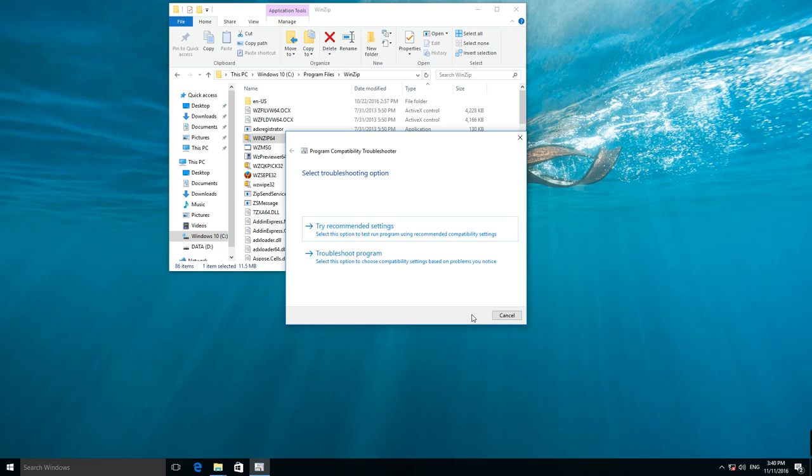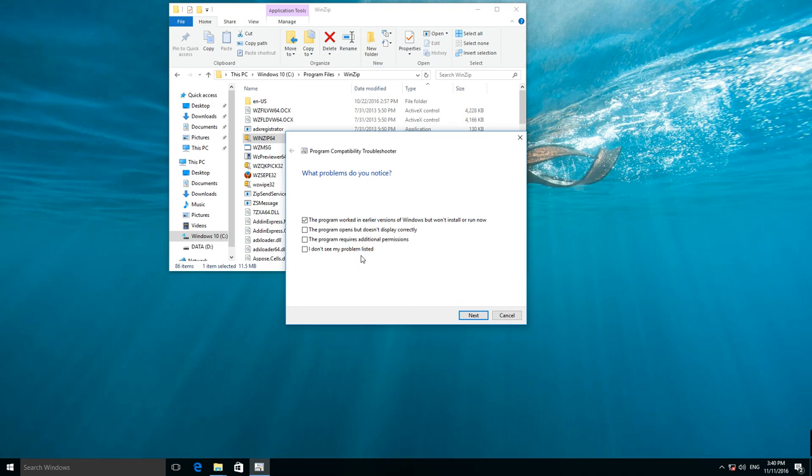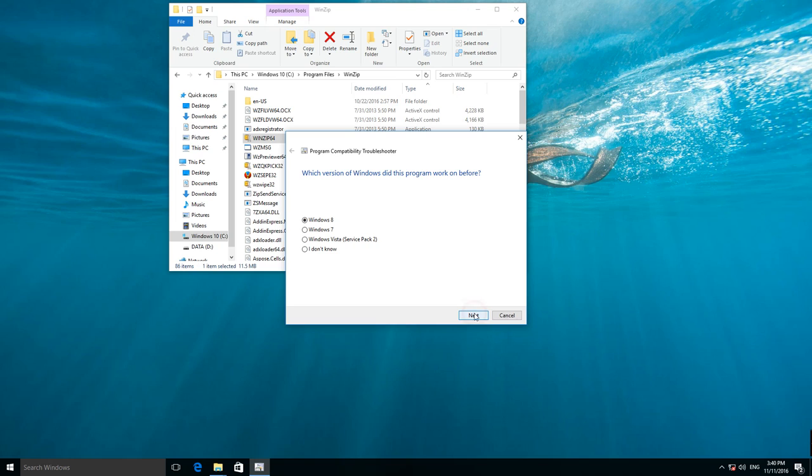If you want to set the compatibility mode manually, select Troubleshoot program. Check the box, the program worked in earlier versions of Windows but won't install or run now. Now select the version of Windows that you want your application to be compatible with.